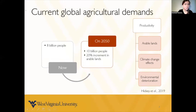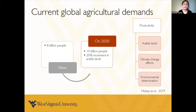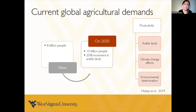The current agricultural status in the world is that right now we are 8 billion people around the world, and it's expected that by 2050 we're going to be at almost 10 billion people. It is required that we increment our arable lands by 20% to feed all this amount of people. But as breeders, we know that productivity in agriculture is not only defined by the availability of arable lands, but also by different factors like climate change effects and environmental deterioration, which can be composed of biotic and abiotic factors.